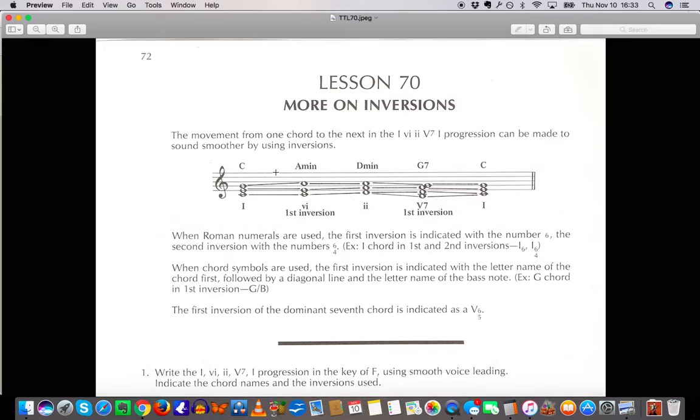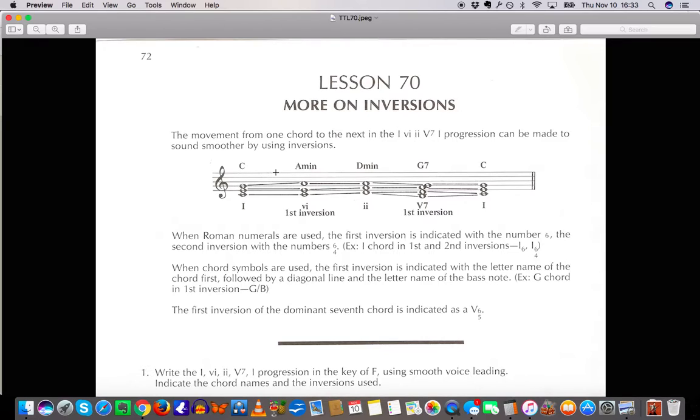So let's see what it says. The movement from one chord to the next in the 1-6-2-5-1 progression, which we talked about in lesson 69, can be made to sound smoother by using inversions. So if you remember we used all root position chord inversions in the last lesson about the 1-6-2-5-1 progression. Now we are going to use different inversions in order to minimize the movement of each voice in each chord from one chord to the next.